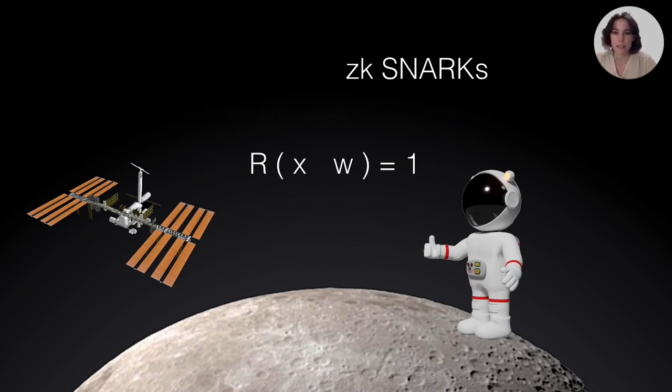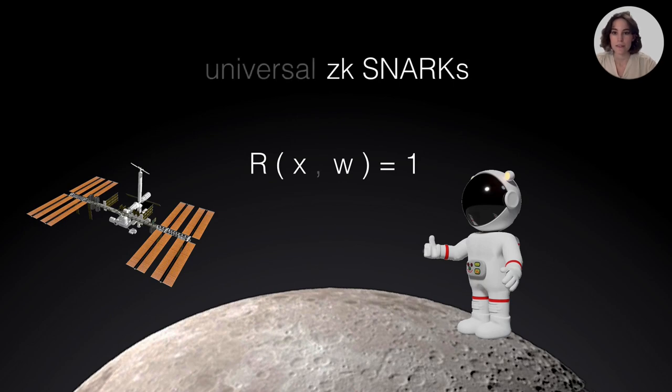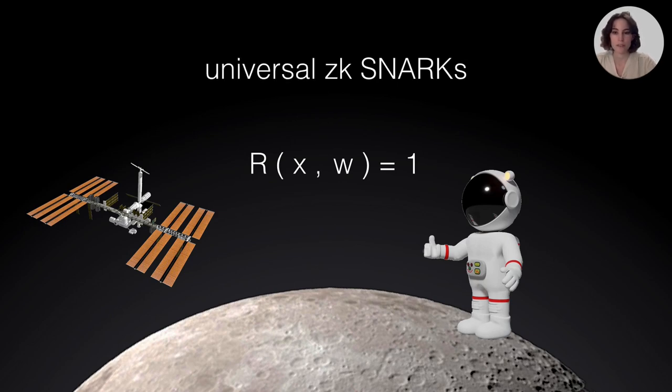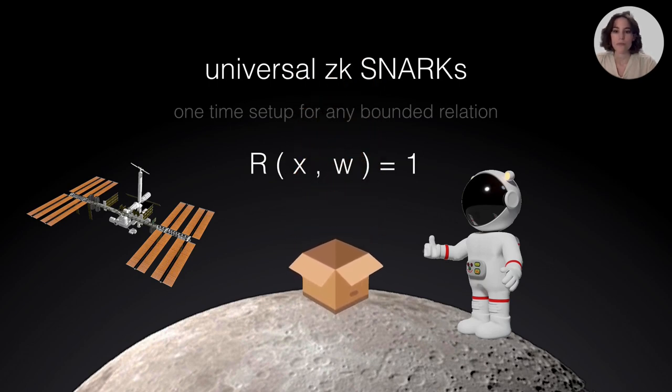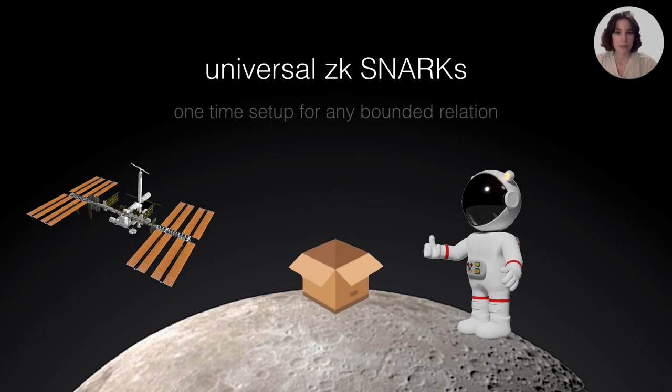This is a trusted setup because one needs to trust that this third party will be removing and deleting completely the randomness used to generate those keys. Otherwise, that third party could be computing proofs for false statements, which is something we really want to avoid. But luckily, there's another type of setup, which is universal.